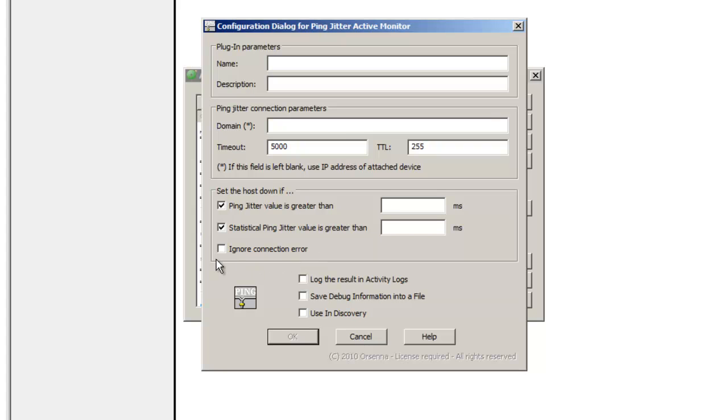Then you can say I want to be alerted on a different threshold. So you have two different thresholds, the Ping Jitter values and the Statistical Ping Jitter values.